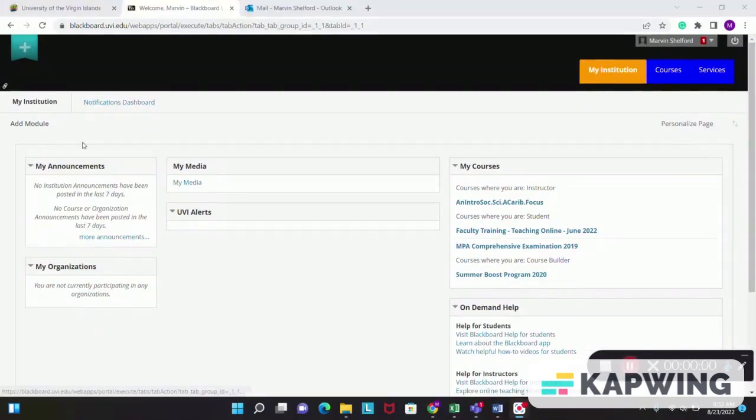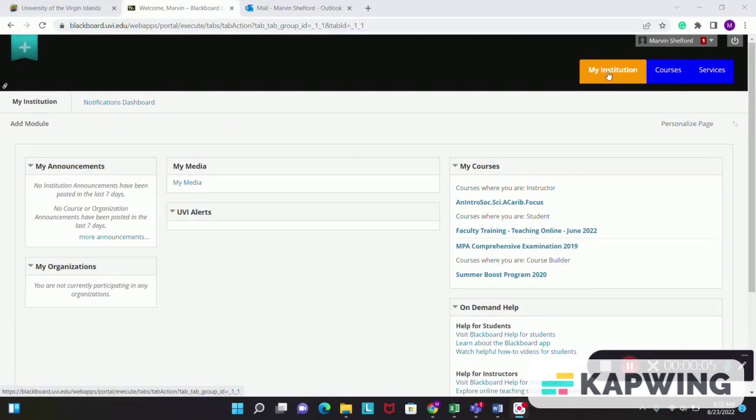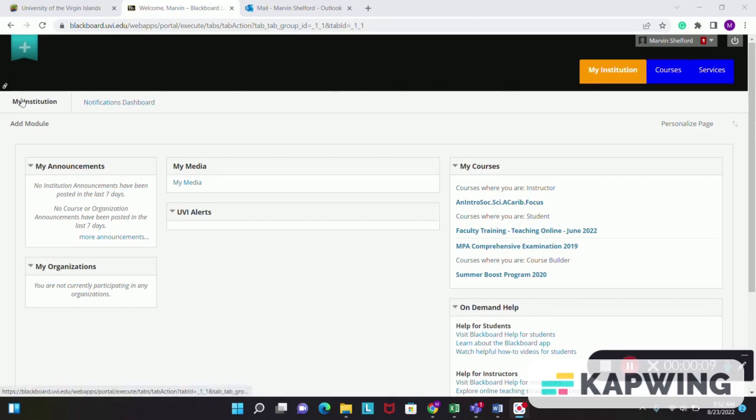On the left side of your screen in Blackboard, under the My Institution tab, you will see where it says Add Module. Click on Add Module.